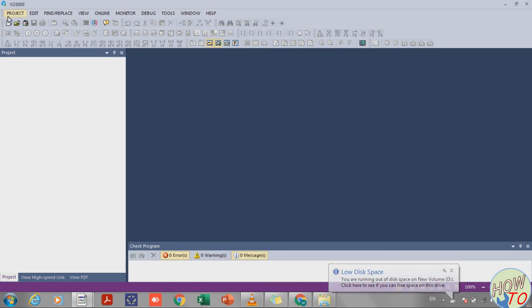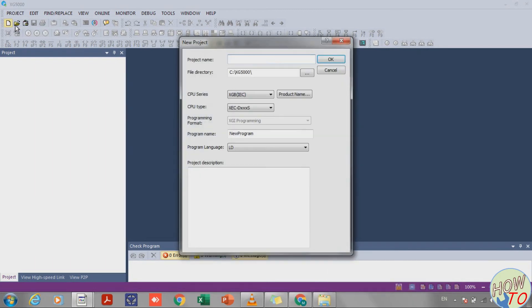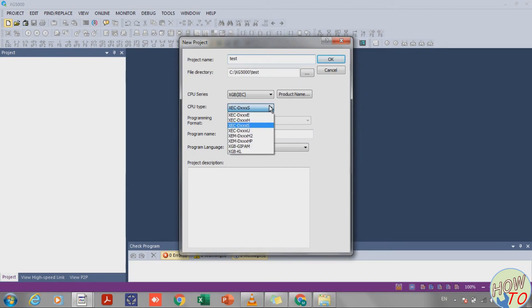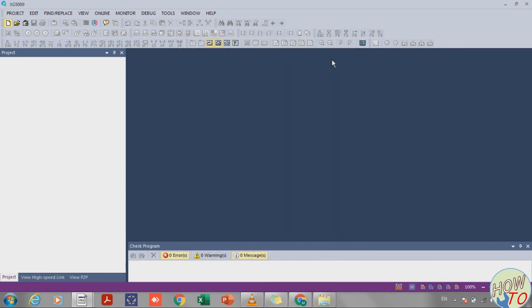Now open the software. Click to create a new project, for example name it 'test'. Select the S series for your PLC model and click OK.